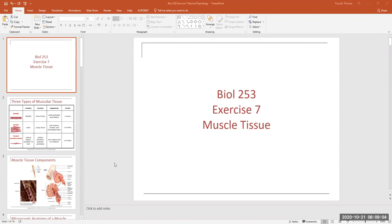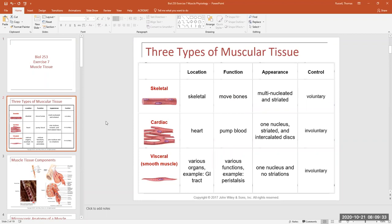We have to look at some of the organelles that are inside of muscle cells, see what types of proteins are in the muscle cell, what are the names of those proteins, what do the proteins do, and how the nervous system communicates to our skeletal muscles in order to cause them to contract. Let's go ahead and get started.